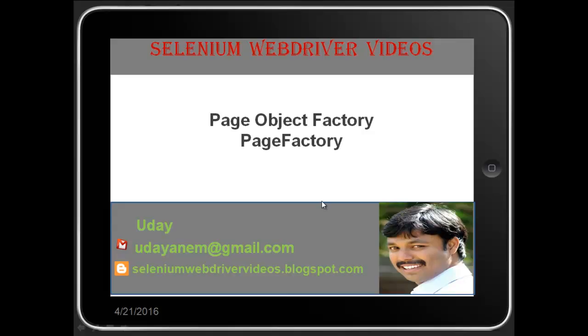In this video, I would like to demonstrate what is Page Factory or what is Page Object Factory. So Page Factory is an extension to Page Object Model. You can watch my previous video on Page Object Model, which will help you understand better about Page Factory.